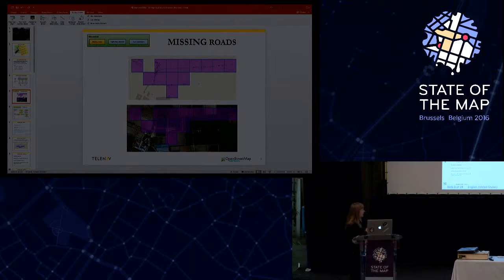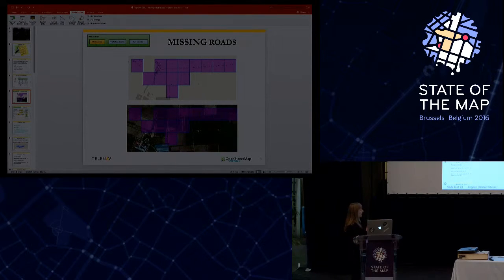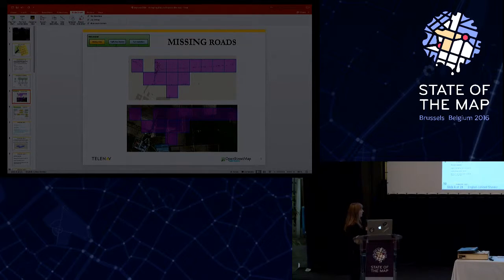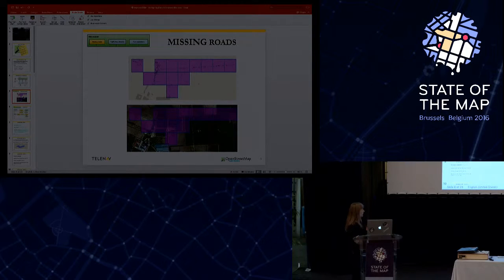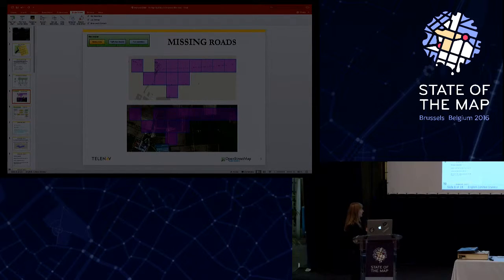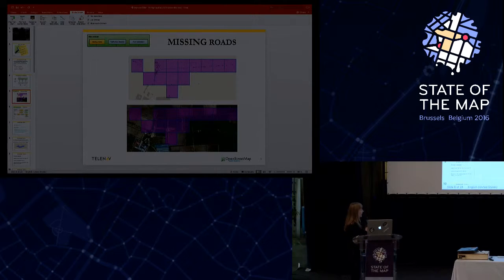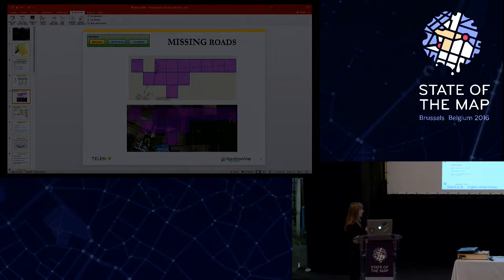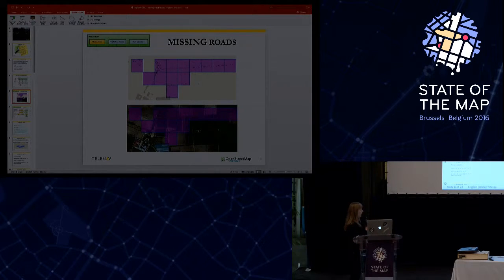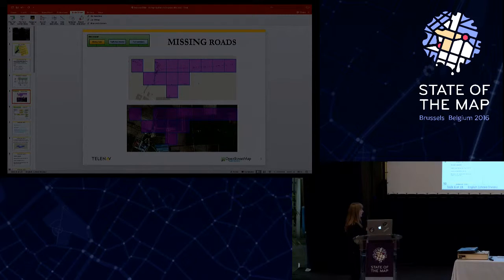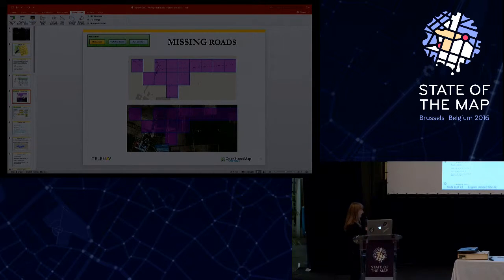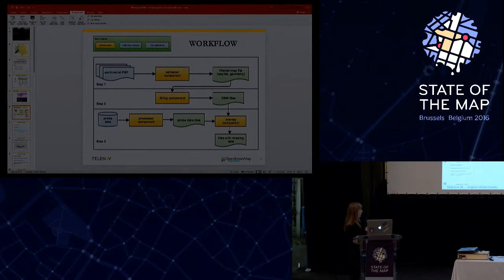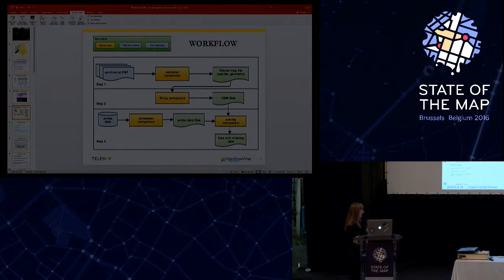So the missing roads workflow can be mainly characterized by the following three steps. At the first step, we took the Continental PBF and take out from this only the highways and waterways along with other attributes. We keep only the identifiers of these ways along with the geometry.